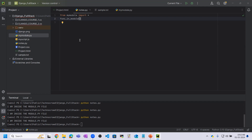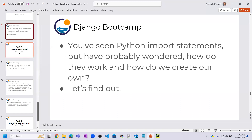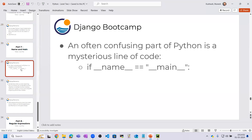Now we are moving to the name and main topic, which is the last topic of Python programming. An often confusing part of Python is the mysterious line of code: 'if __name__ == "__main__"'. Many times you have seen this syntax and might be confused by it. Now we will talk about this syntax.